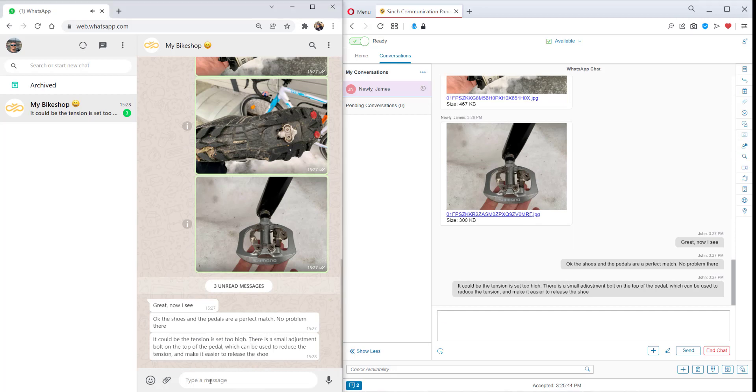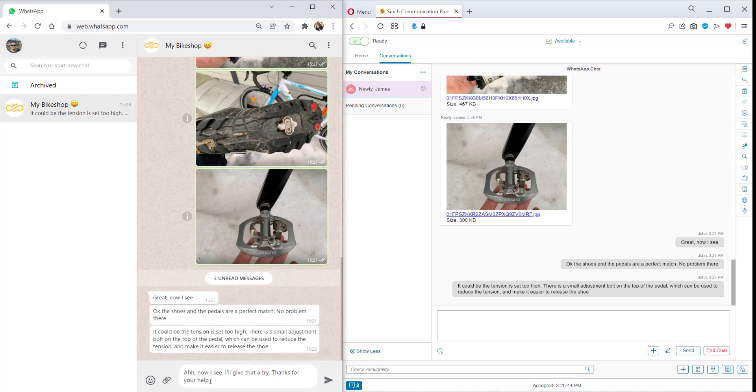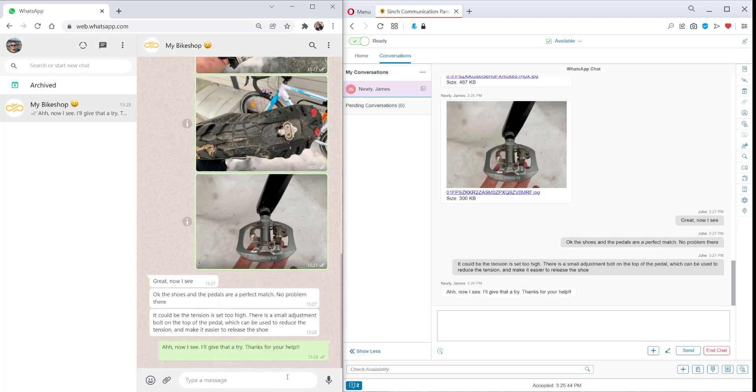Now the customer can go ahead and check that. Of course, if these questions come up regularly, you can add them to a FAQ page. You can add them to your bot or even add a reply template within Contact Pro chat bot and WhatsApp.